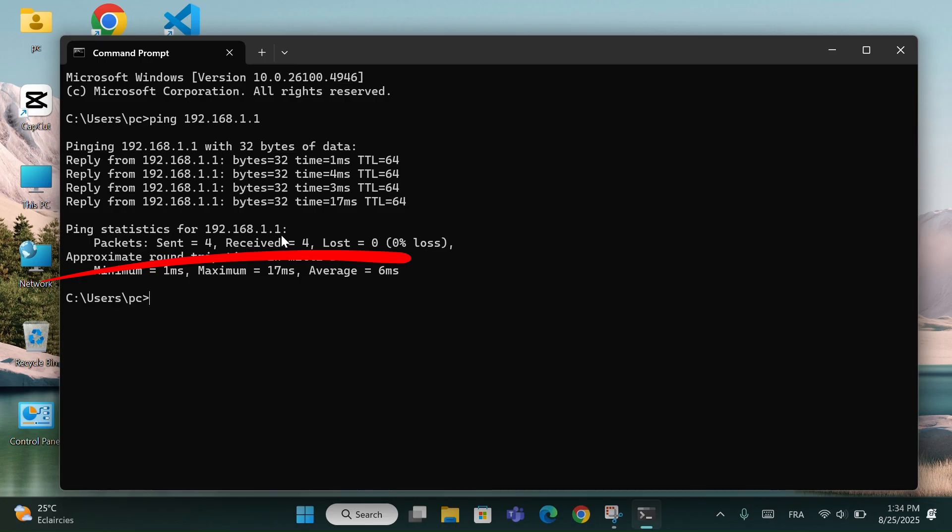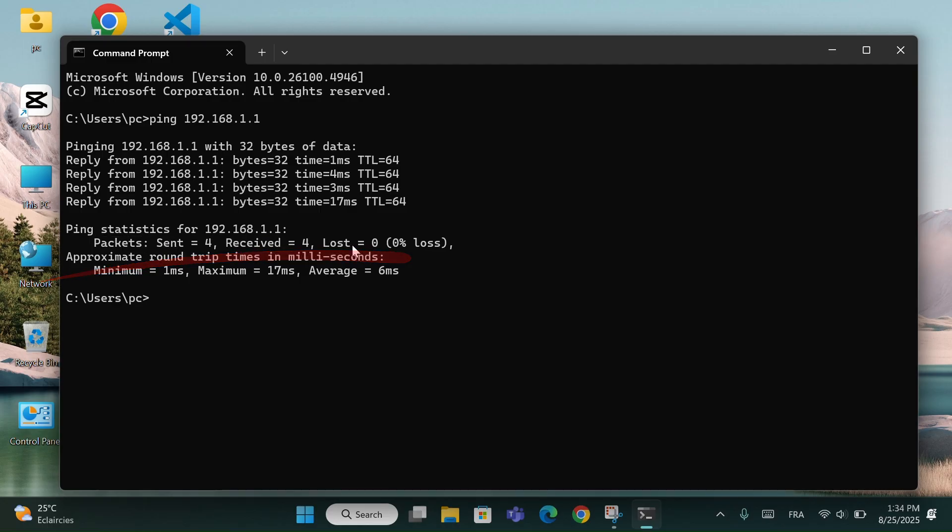Packets, Send equals 4, Received equals 4, Lost equals 0. This means all requests were successful and your connection is stable. If you see packet loss, that's a sign of connection problems.